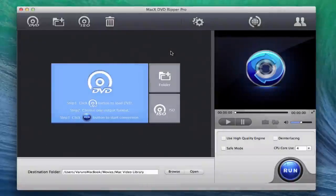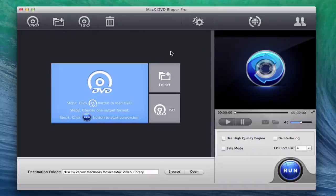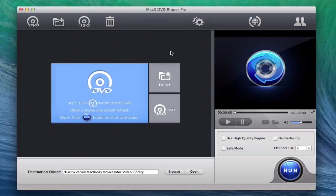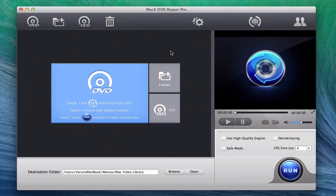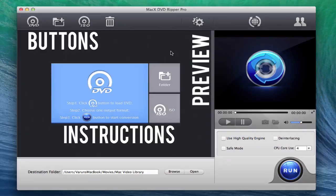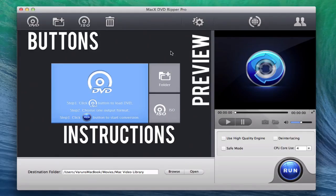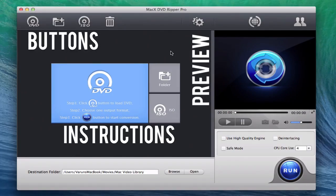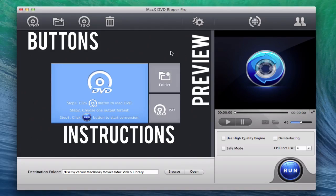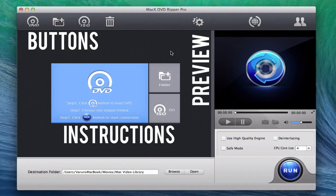When you first open up MacX DVD Ripper Pro, you would immediately notice its clean, easy to use interface. The raw process of converting DVDs isn't idiot proof, but this is well disguised within a simplistic user interface.